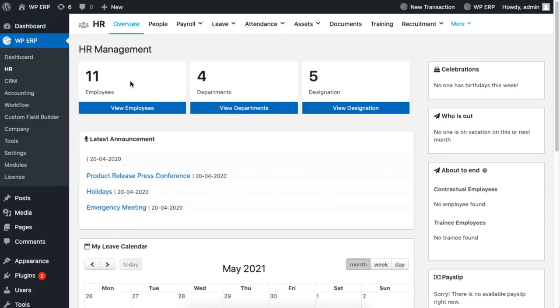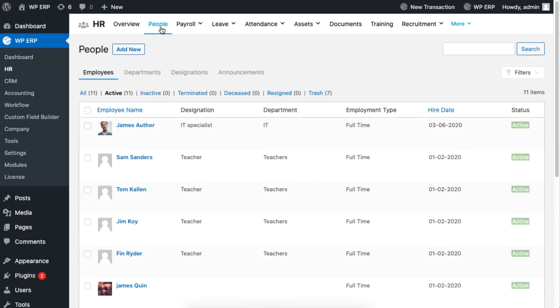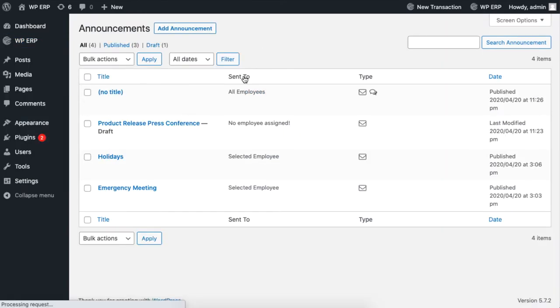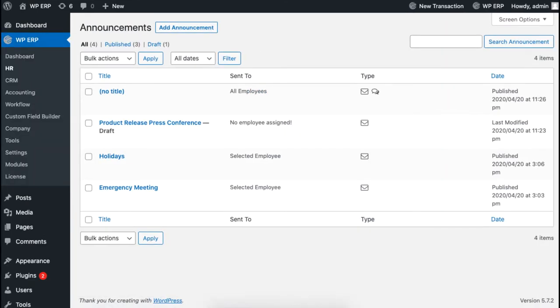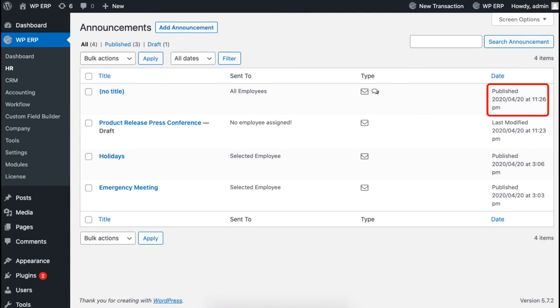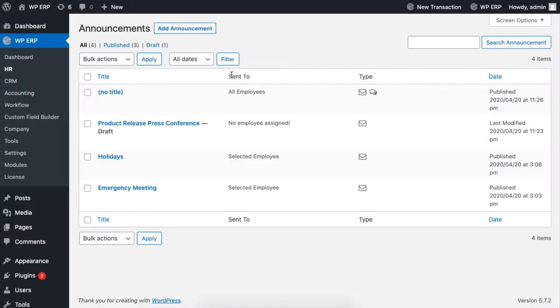Then go to People and click on Announcements. This section is for creating all announcements. The list here contains the title, receivers, type, and date of each created announcement.